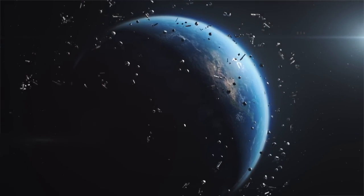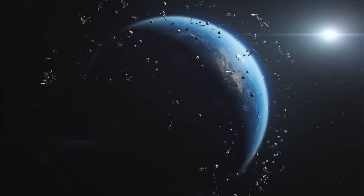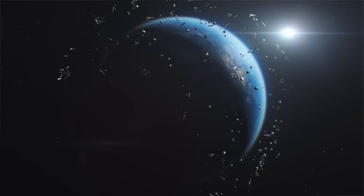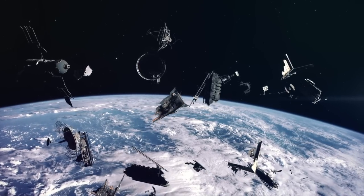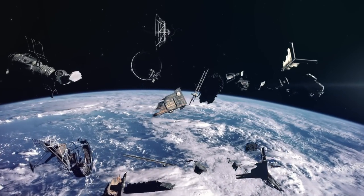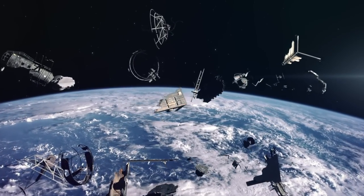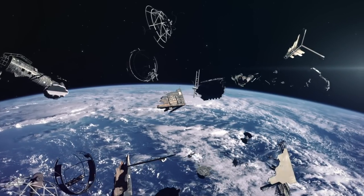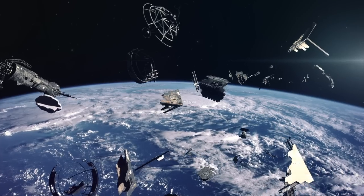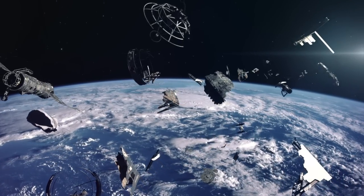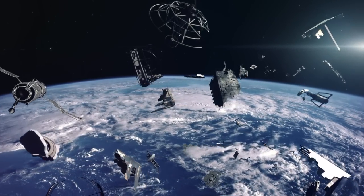However, there are many more pieces that aren't able to be tracked. It's estimated that there are half a million pieces of debris one centimeter or larger and around 100 million pieces around one millimeter or larger. There are even smaller pieces of space debris such as flecks of paint or solid rocket exhaust particles.